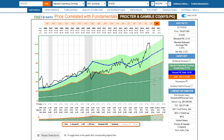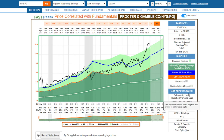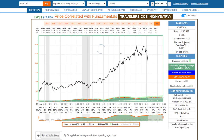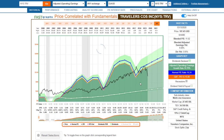Procter & Gamble is significantly overvalued in my opinion. The correction here has been relatively minor. It is a very high quality company with little debt, which may be helping support the stock, but I don't see any bargain in Procter & Gamble at this point.